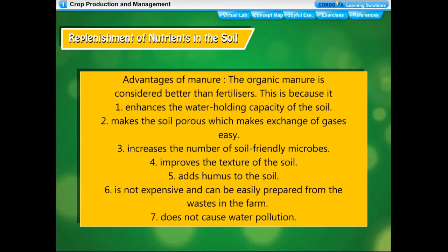Organic manure is considered better than fertilizers because it enhances the water-holding capacity of the soil, makes the soil porous which makes gas exchange easy, increases the number of soil-friendly microbes, improves soil texture, adds humus to the soil, is inexpensive and can be easily prepared from farm wastes, and does not cause water pollution.